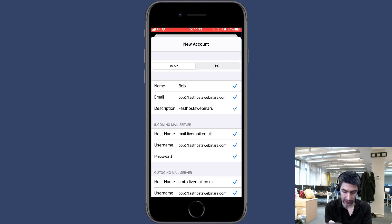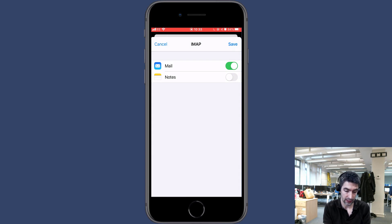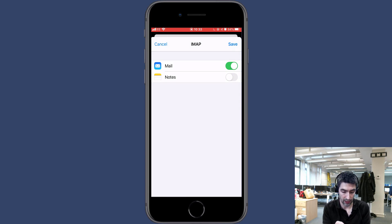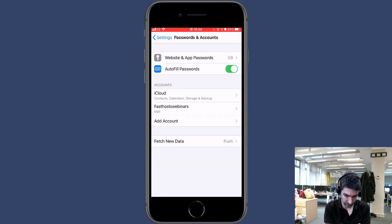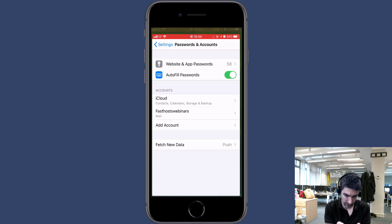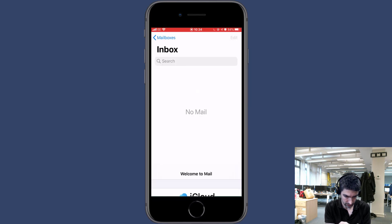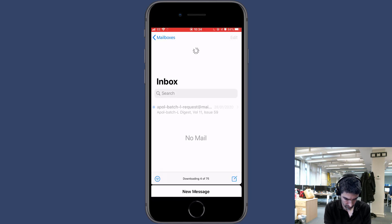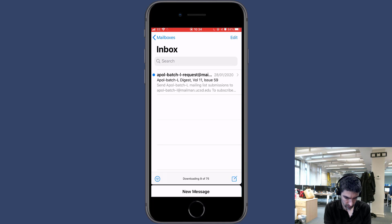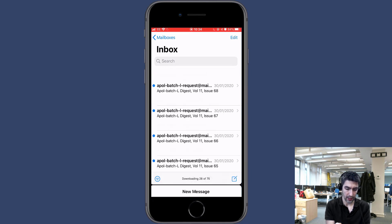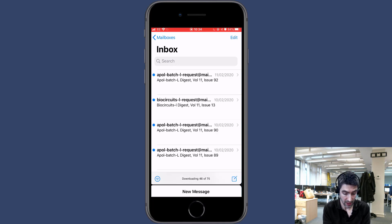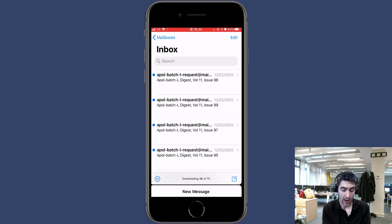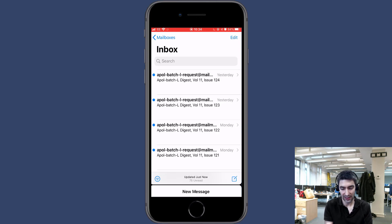And there you go. The settings were all accepted and then we can just choose what we want to sync with the server here. Save, account added. And then in theory if we go to our mail app here, and there we go, that mail is coming through to that mailbox now. That's all there is to it. Thanks very much for watching, goodbye for now.